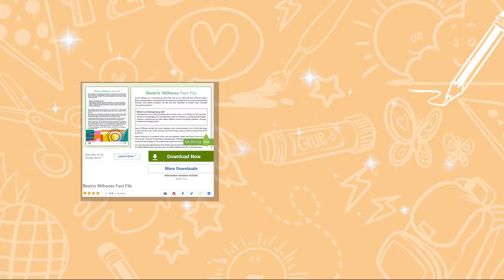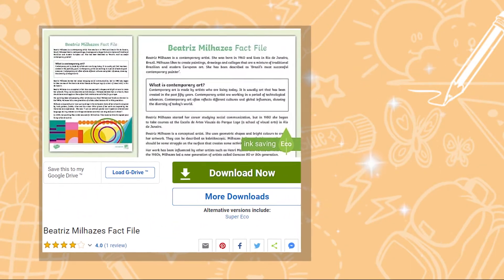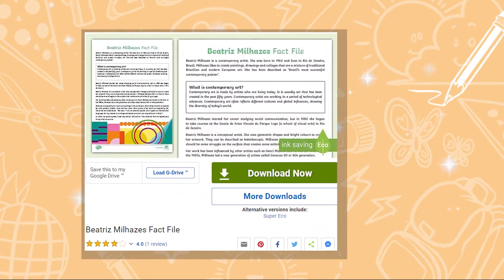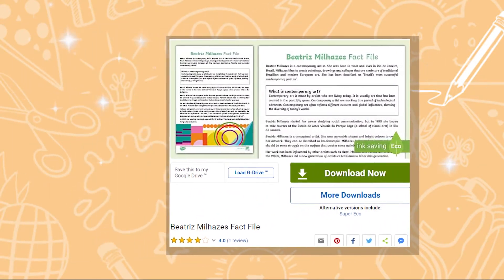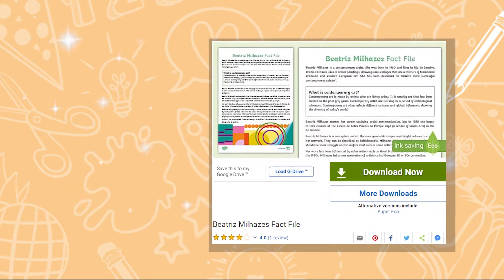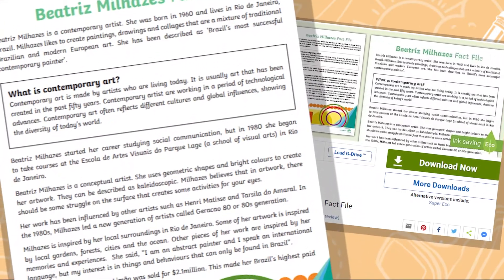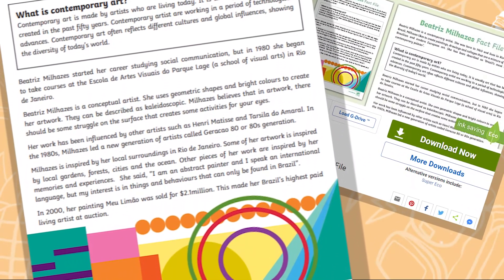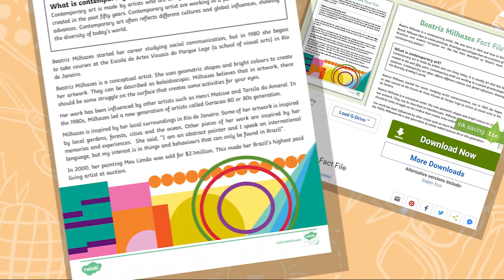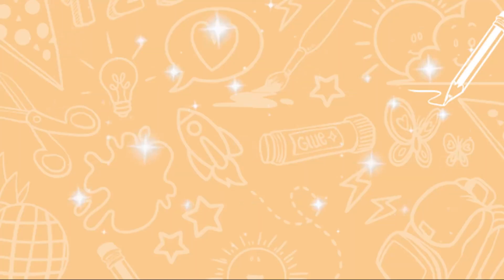If you're going to be teaching about Beatriz, take a look at this fact file with your learners to begin your topic. Bursting full of interesting facts about her early life and background and explaining her artistic style, this versatile and beautifully designed fact file describes her art.